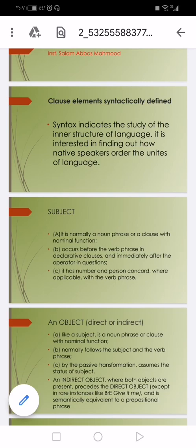Hello my dear students, good evening. Today we're going to discuss a very important topic. In a previous lesson we talked about semantics and the relationship between phrases and sentences, and how we make objects or adverbs.